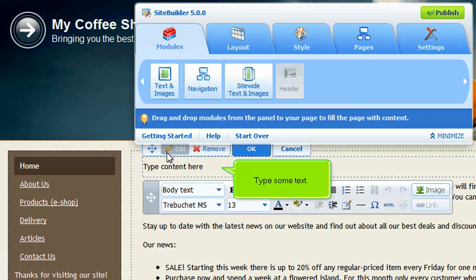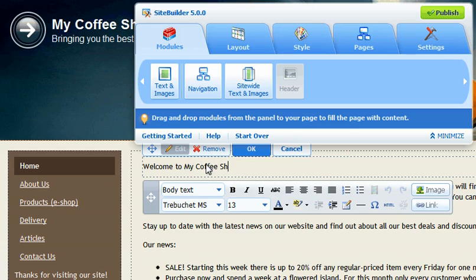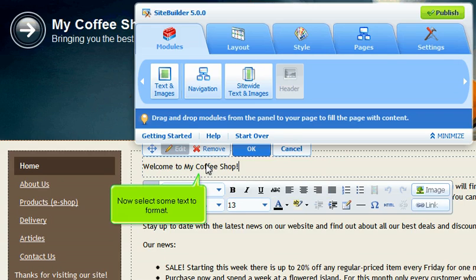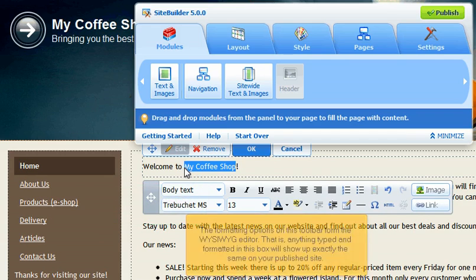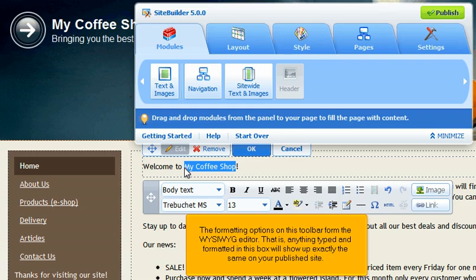Type some text. Now select some text to format. The formatting options on this toolbar form the WYSIWYG editor. That is, anything typed and formatted in this box will show up exactly the same on your published site.